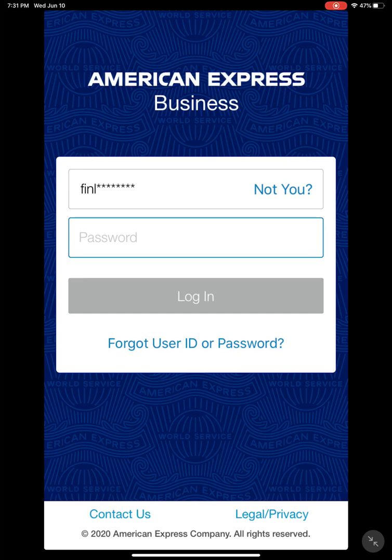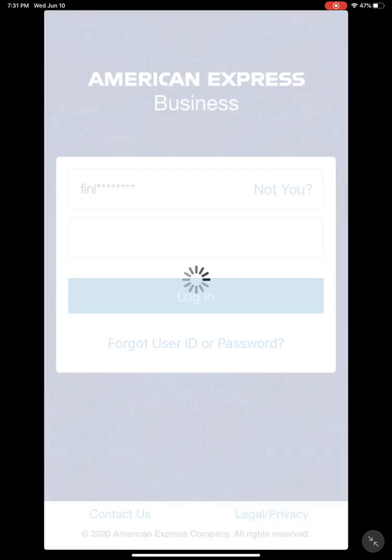Once it is downloaded, you will be prompted to a login screen. You will type in your username as well as your password, then press login.